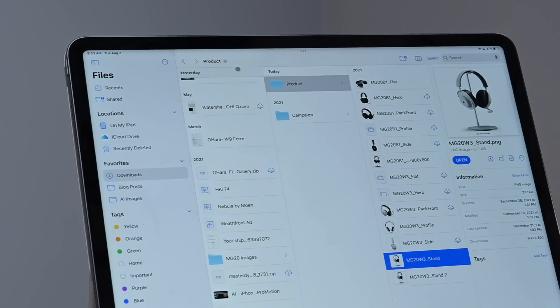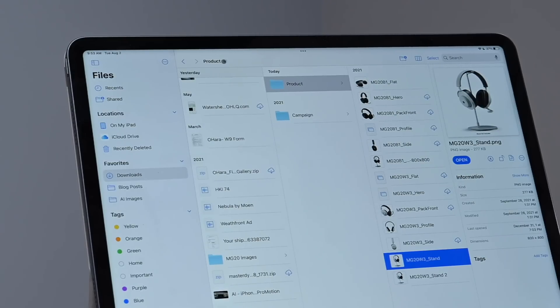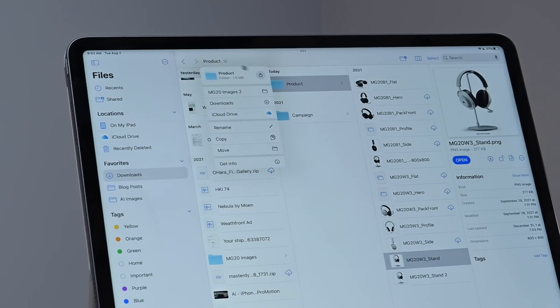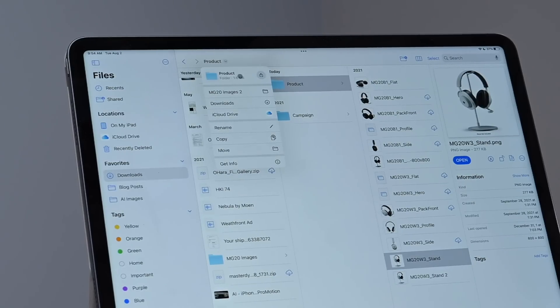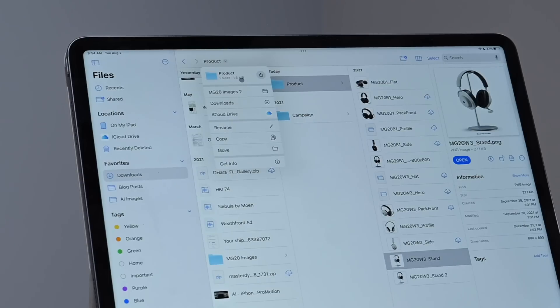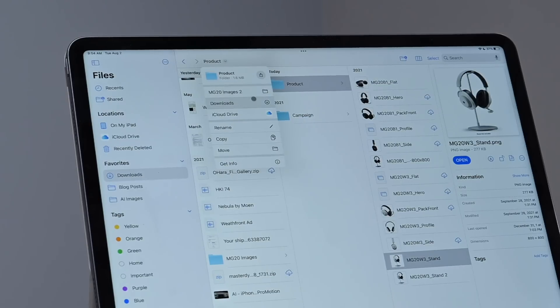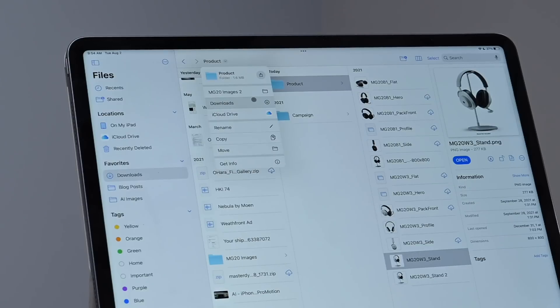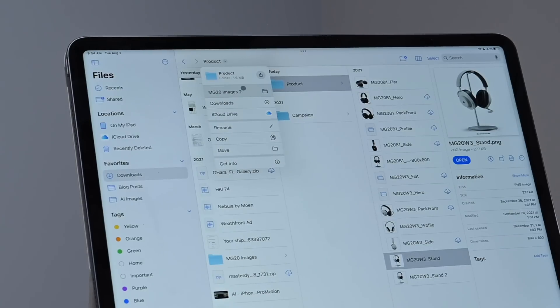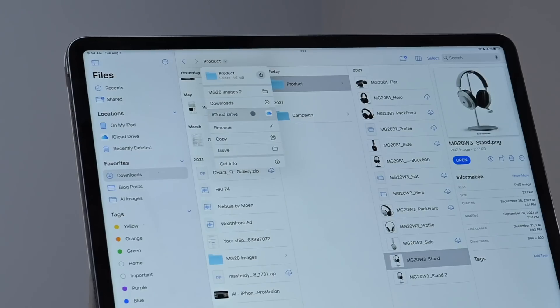Up here in the menu bar, we have a new kind of navigation panel. So you can see I'm in this product folder, which is right here, but that's also inside of the MG20 images too, which is inside of downloads, which is inside of iCloud Drive. And I can jump back to any of these without having to go back one by one each time.